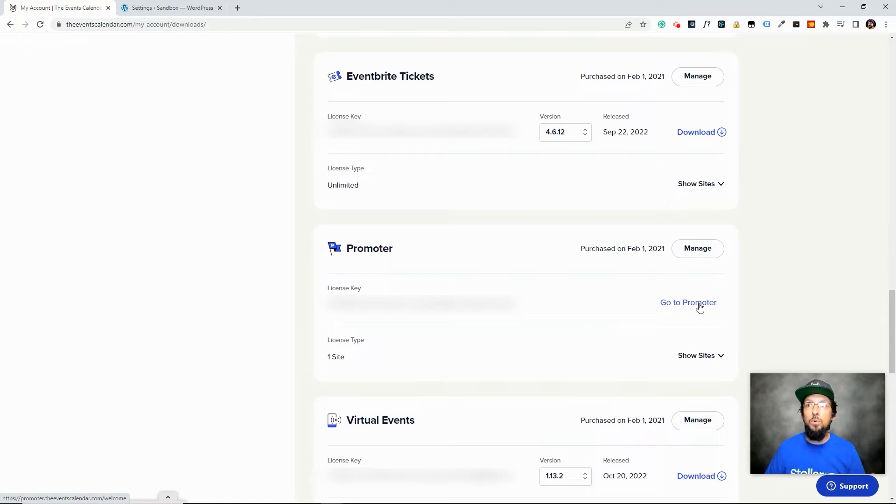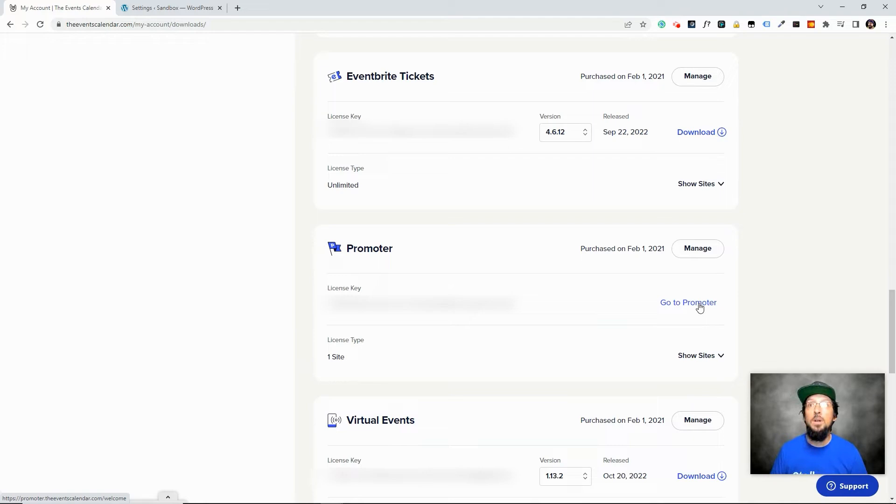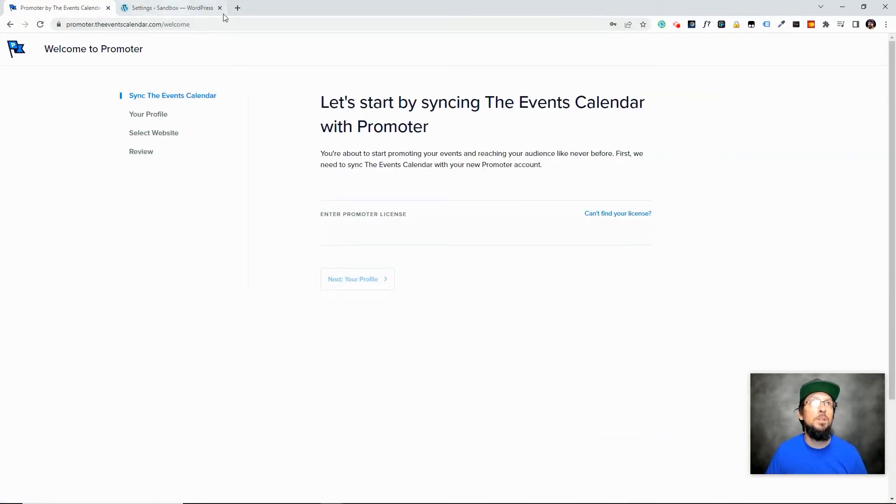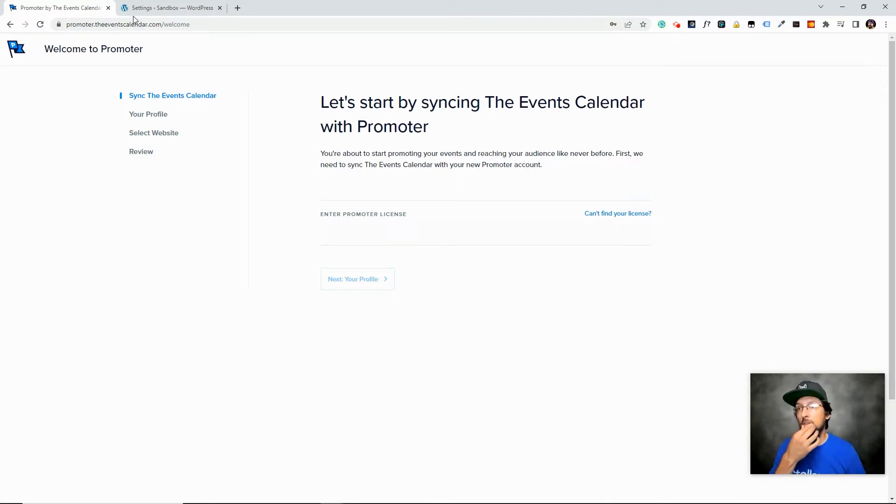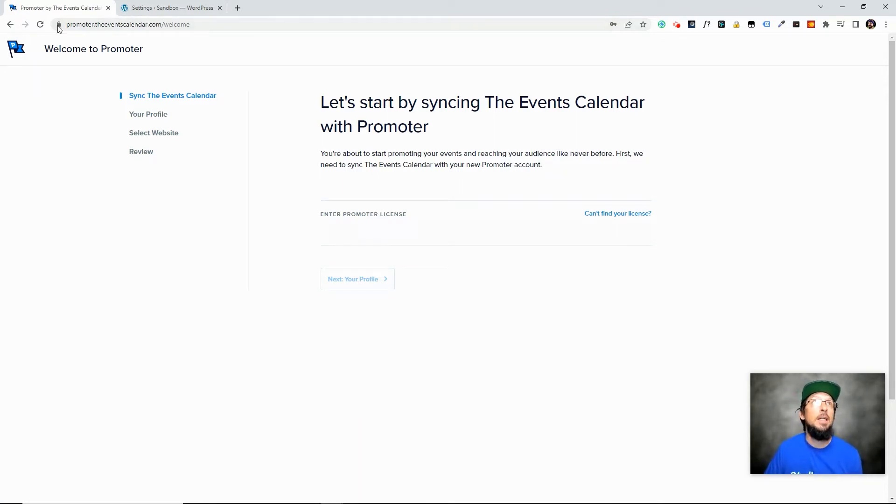Now like I said before Promoter is not a plugin that we're going to download and install. It's a service so we can click on this to go to the Promoter service and you probably want to just bookmark this that way you don't have to log into your Events Calendar account every time you want to try to get to Promoter. It's just Promoter.TheEventsCalendar.com pretty simple.